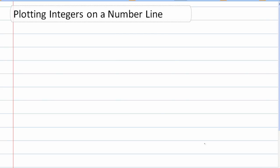Okay, we're now taking a look at plotting integers on a number line. So let's start off with some integers.